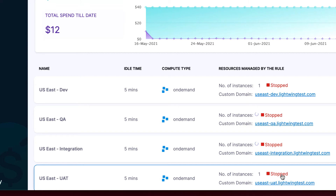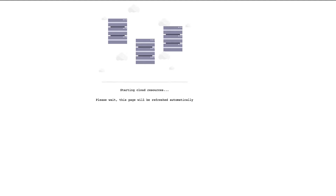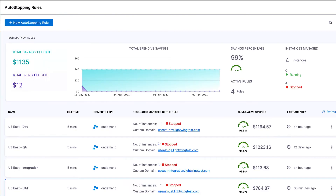From this dashboard, we can also turn on any stopped instances and see the history of an instance. If I just go ahead and click this, it'll automatically kick off these cloud instances again. It takes about 30 seconds.